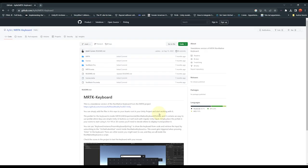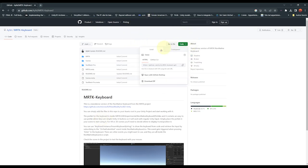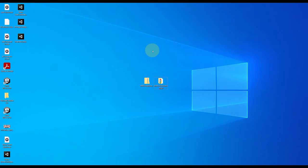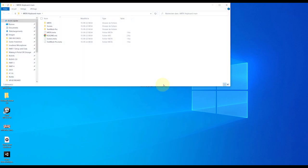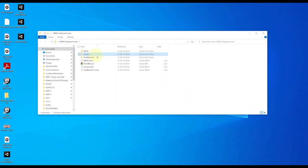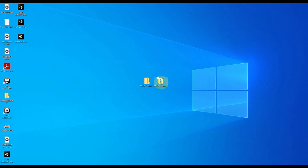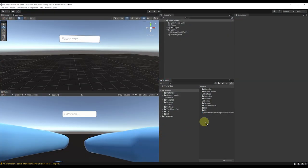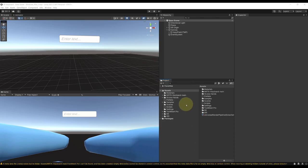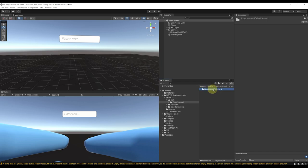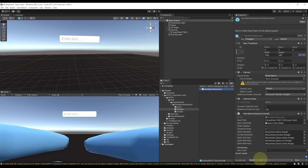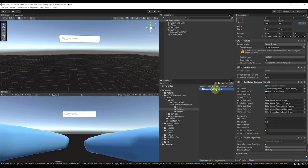To download the MRTK keyboard, go to the GitHub page in the description below, click on Code, and then Download ZIP. Once it is downloaded, unzip it. You should have a folder with the MRTK folder, scene folder, and Text Mesh Pro. Since we already have TMP downloaded, we can delete it. To import this folder into Unity, simply drag it to your Unity project and drop it in the project folders. To find the keyboard, go to MRTK > Keyboard > MRTK > SDK > Experimental > NonNativeKeyboard > Prefabs — and there it is. Let's drag it into our hierarchy.